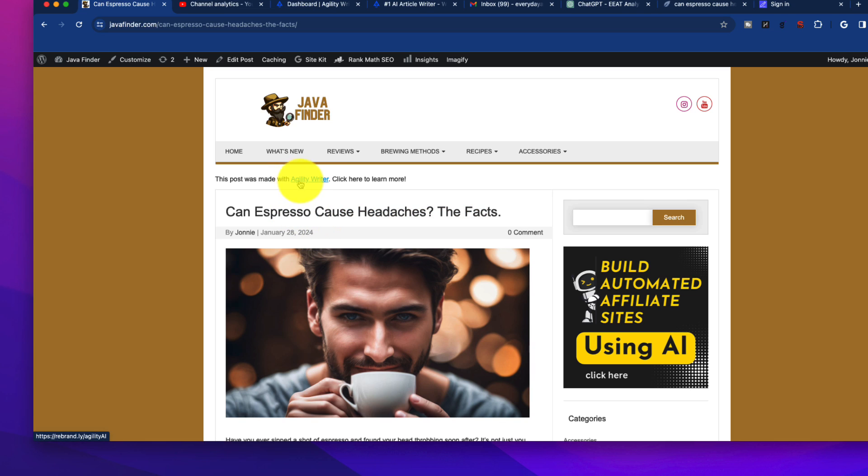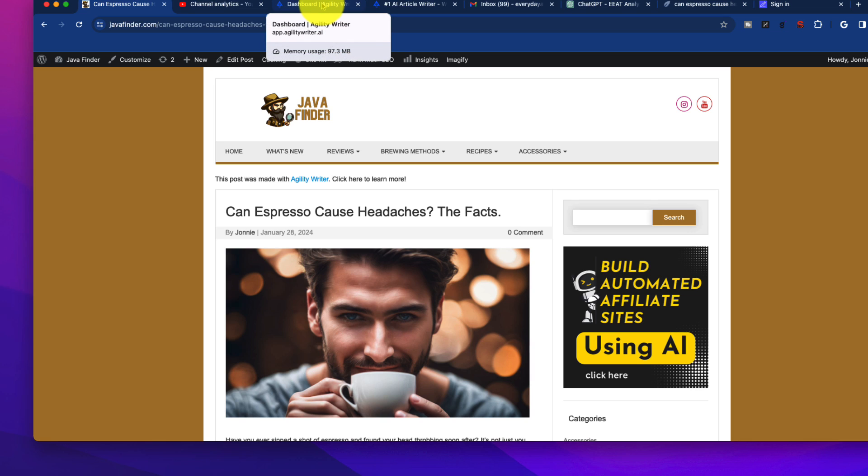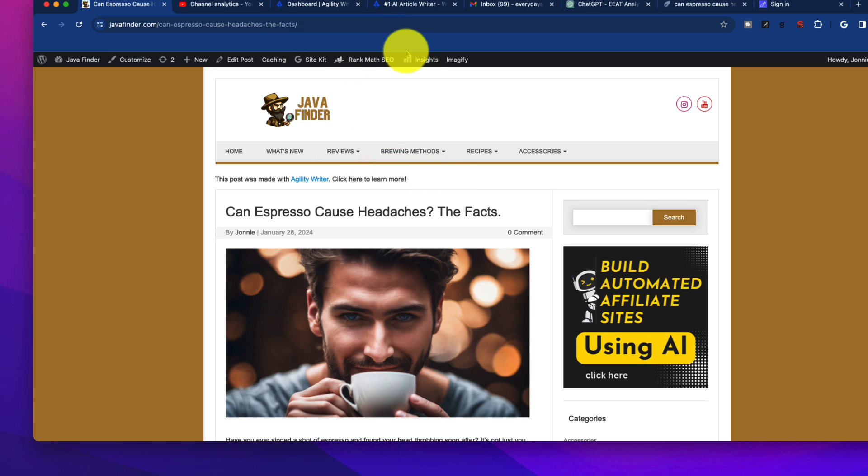This one in particular is called Agility Writer. I don't know if you've ever heard of this one before. When it came across my desk, I just dismissed it as another generic AI writer, but I decided to give it a shot based on some reviews I'd seen online, and I'll tell you what, I was extremely impressed.